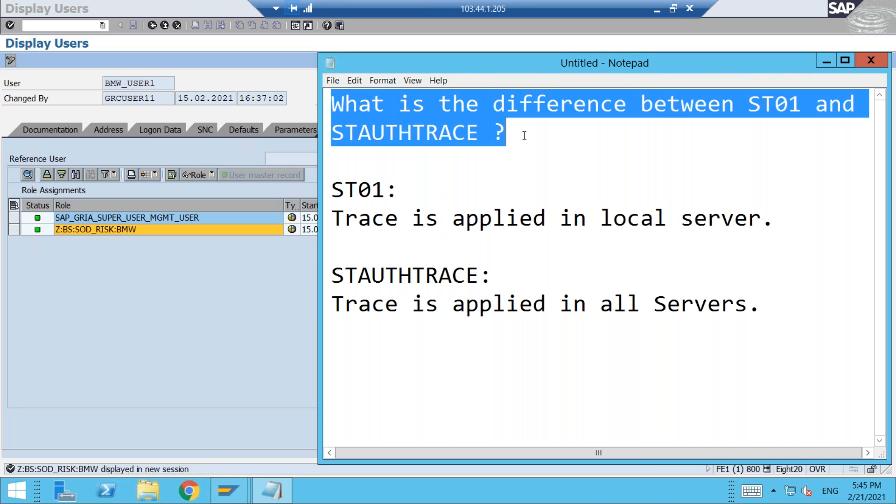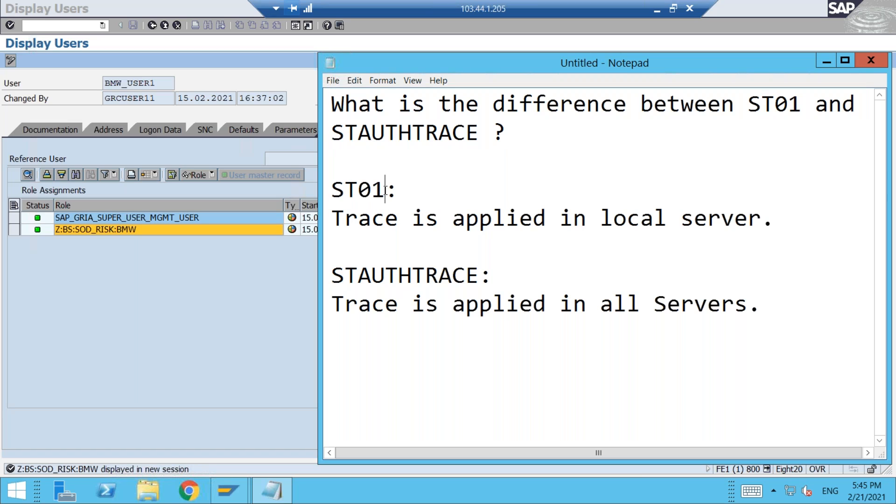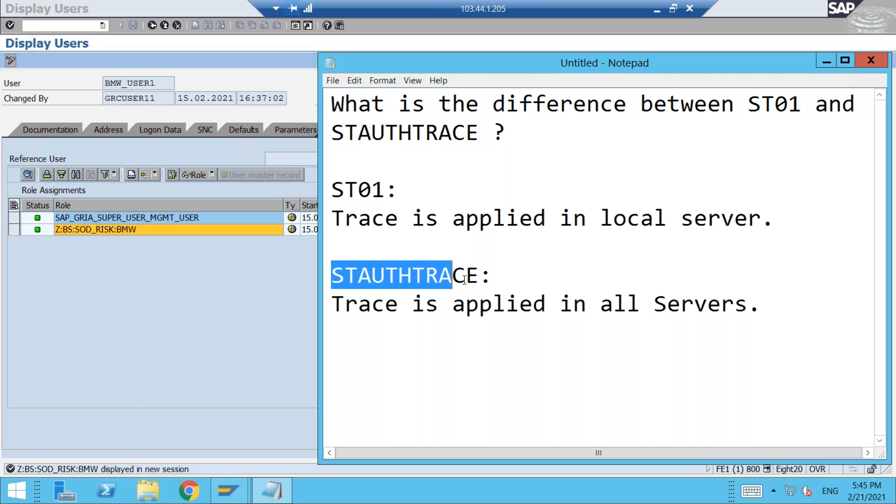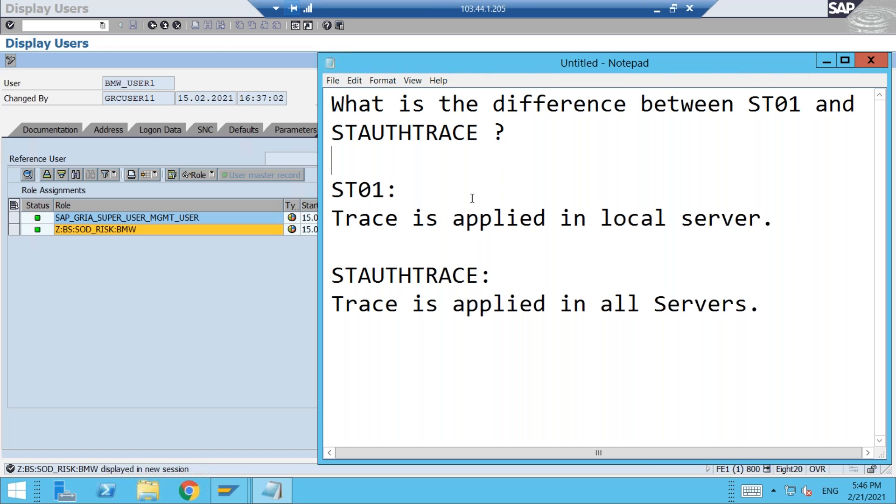Most of you might be aware that we have been using the transaction ST01 for trace and user trace, but in the last few years we have been using STAUTHTRACE. So what exactly is the difference between these two? We will understand today. First, let me show you transaction ST01 and how it looks, and then we will go on to the other one.